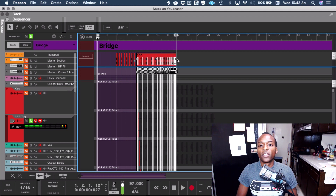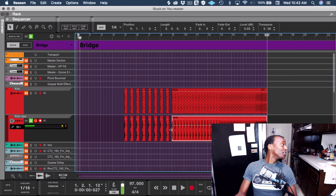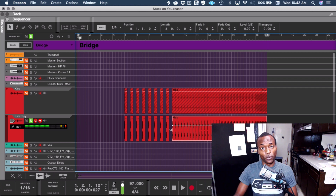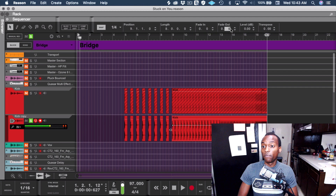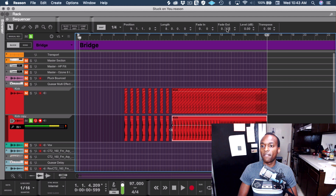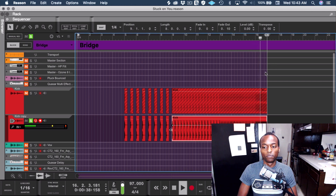Boom. It sounded like that last one actually needed — sorry, they're painting my bathroom — it sounded like that last one actually needs a fade out now, because you heard it click. Can't have that. So let's just add a fade to the top — a typical fade. Boom. And then it's gone.